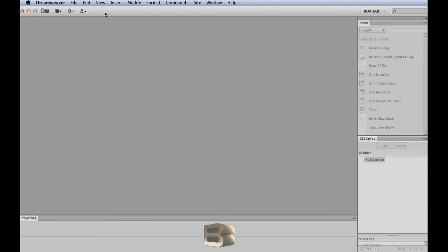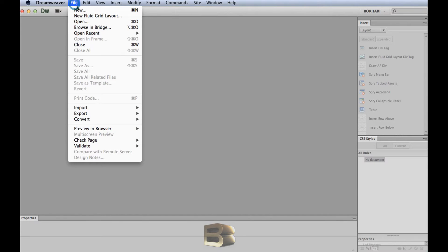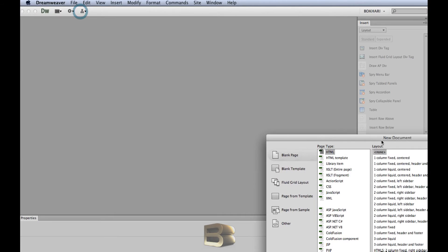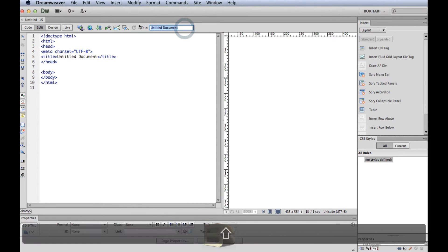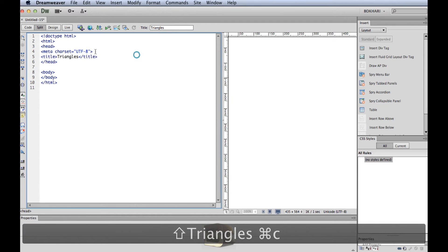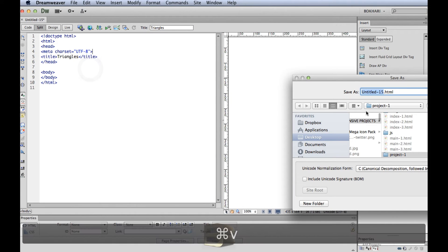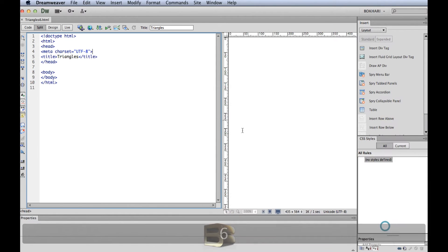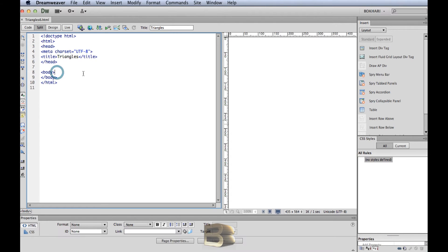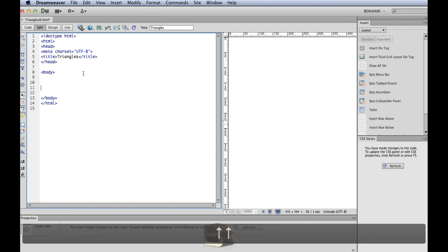This is my code editor and you can open your own code editor — no problem. In Dreamweaver CS6, go to File > New to create a new file. Give it a title and name it 'triangles', then save it in your preferred folder — any name you want is fine.